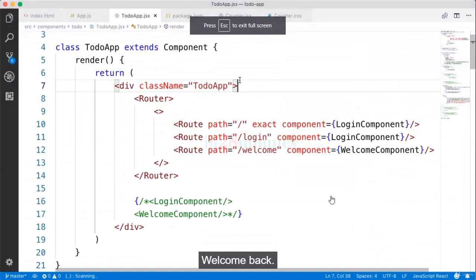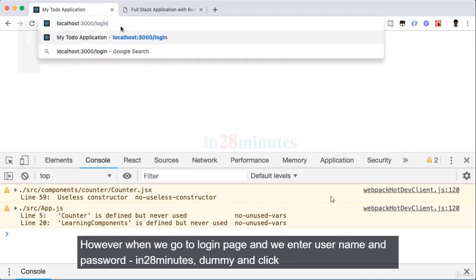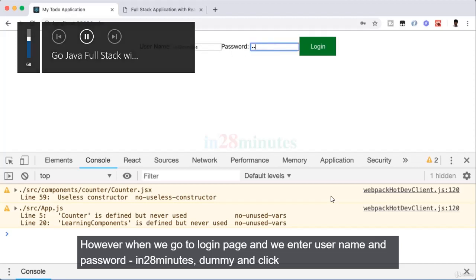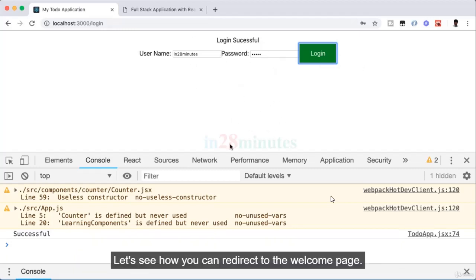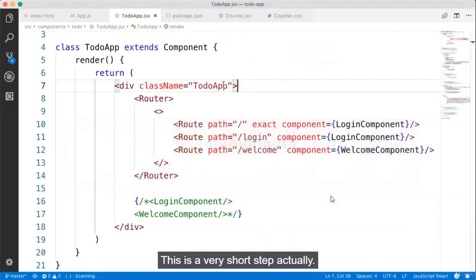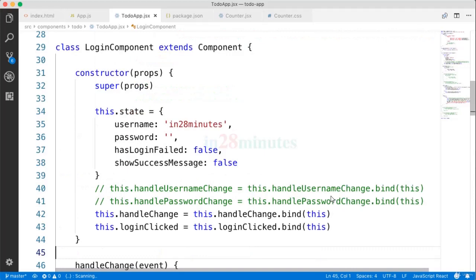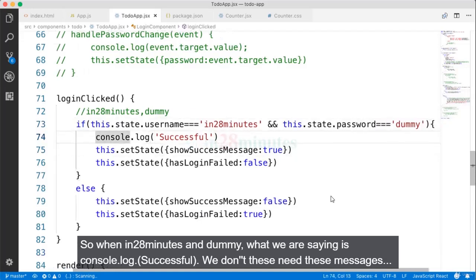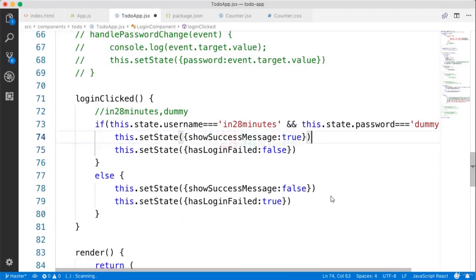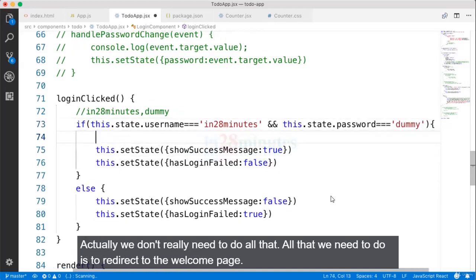Welcome back. In the previous step we implemented basic routing, but when we enter username 'in28minutes', password 'dummy', and click login, we're still just showing 'login successful' rather than redirecting to the welcome page. In this step let's see how to redirect. When I click the login button, we're setting state with showSuccessMessage true — but we don't need all that. All we need to do is redirect to the welcome page.